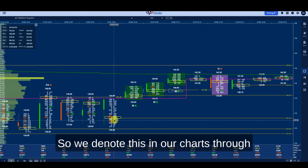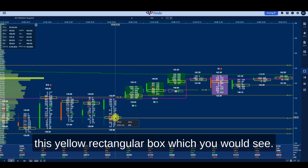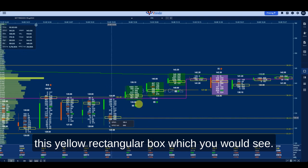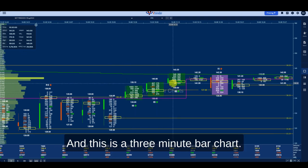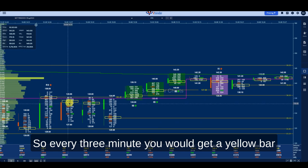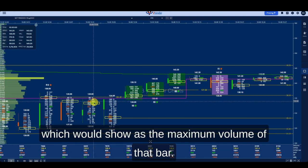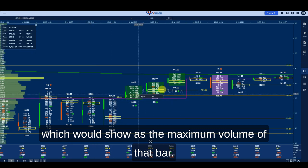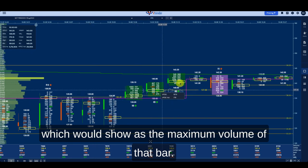We denote this in our charts through a yellow rectangular box. On this three-minute bar chart, every three minutes you would get a yellow bar which shows the maximum volume of that bar.